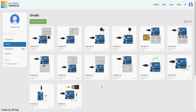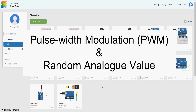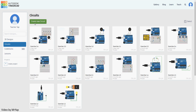Hello and welcome back to our tutorial. Today we'll be looking at something slightly more complicated called Pulse Width Modulation. It is used to produce an analog value, and after that we'll look at how we can use something else to generate a random analog value. So without further ado, let's start our new circuits.